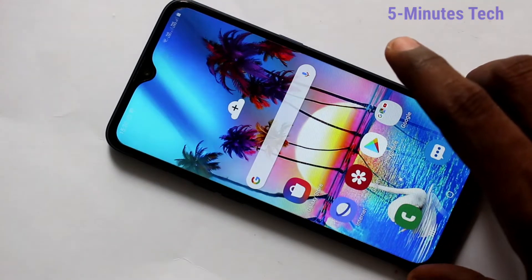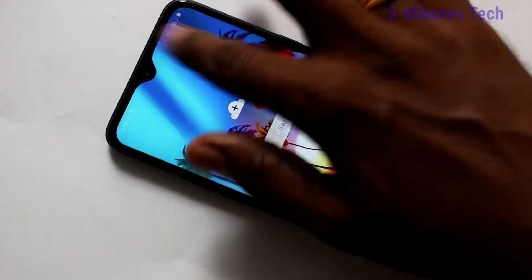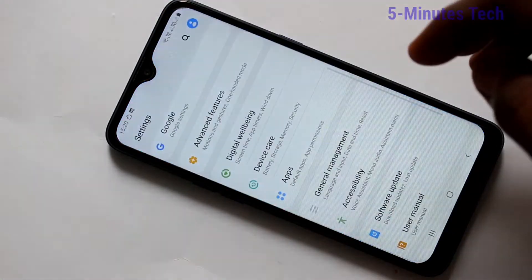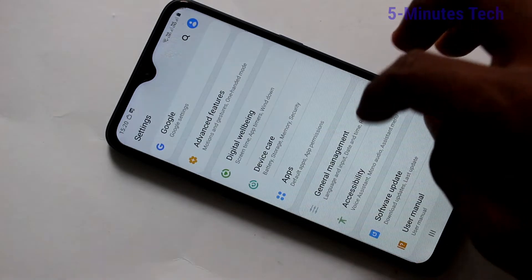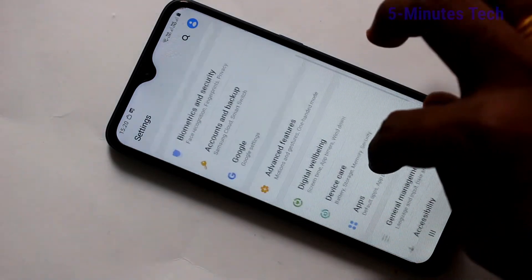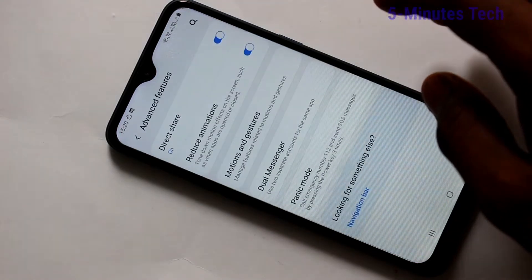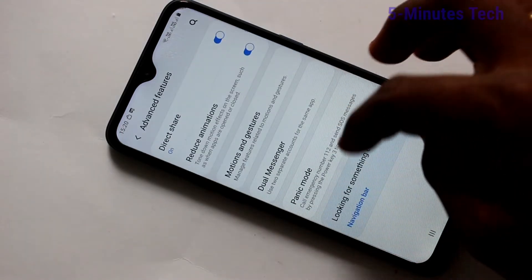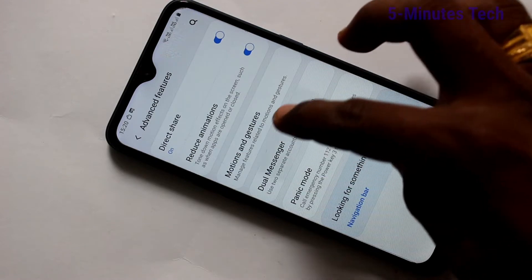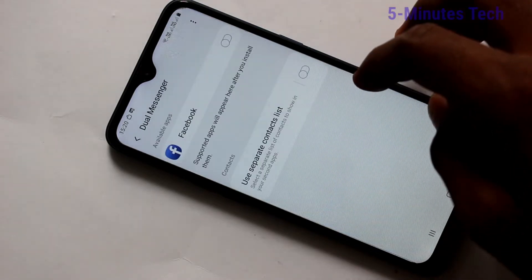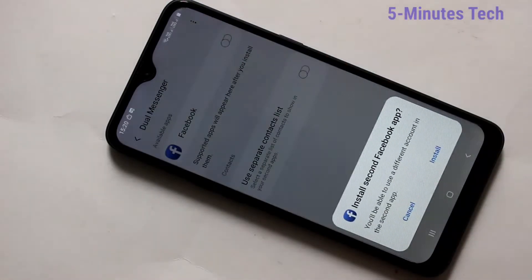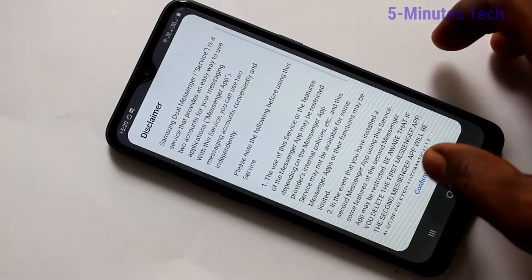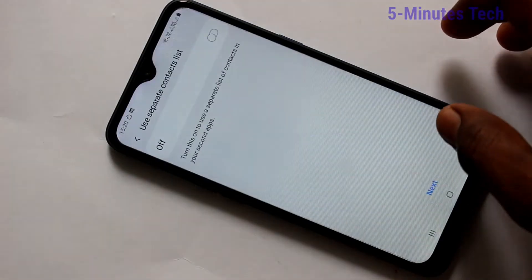First of all, go to the settings in your phone. Click here for settings. Now click on Advanced Features. Click on Dual Messenger here. And turn on the button against Facebook. Click on Install. Click Confirm.